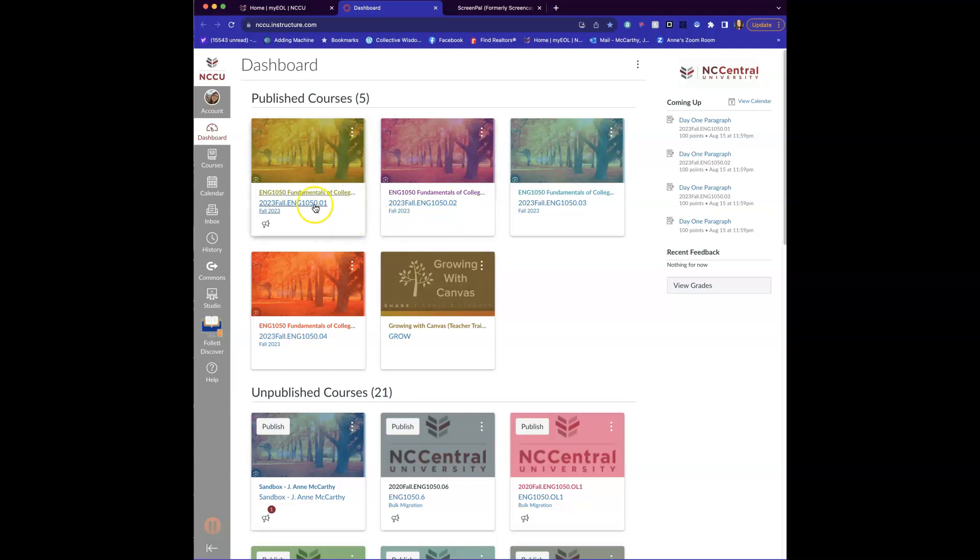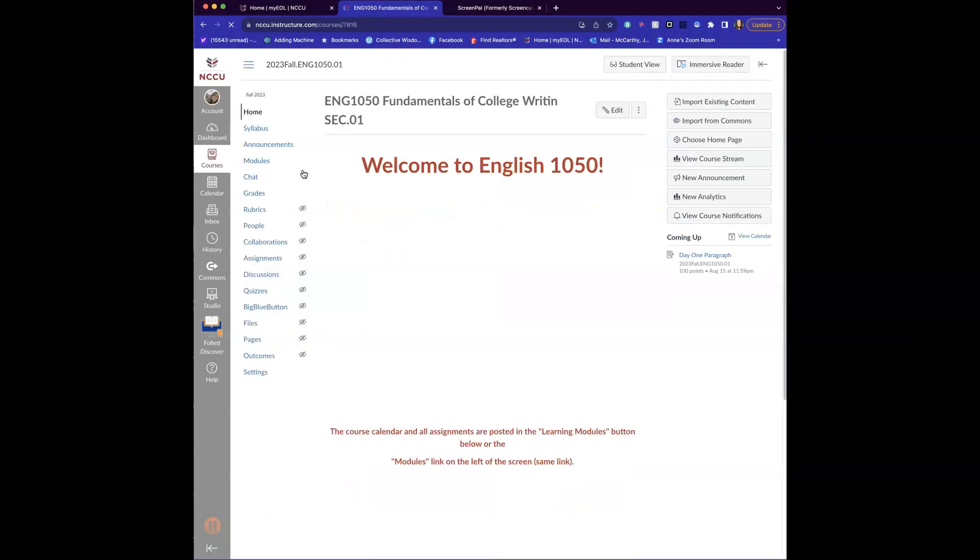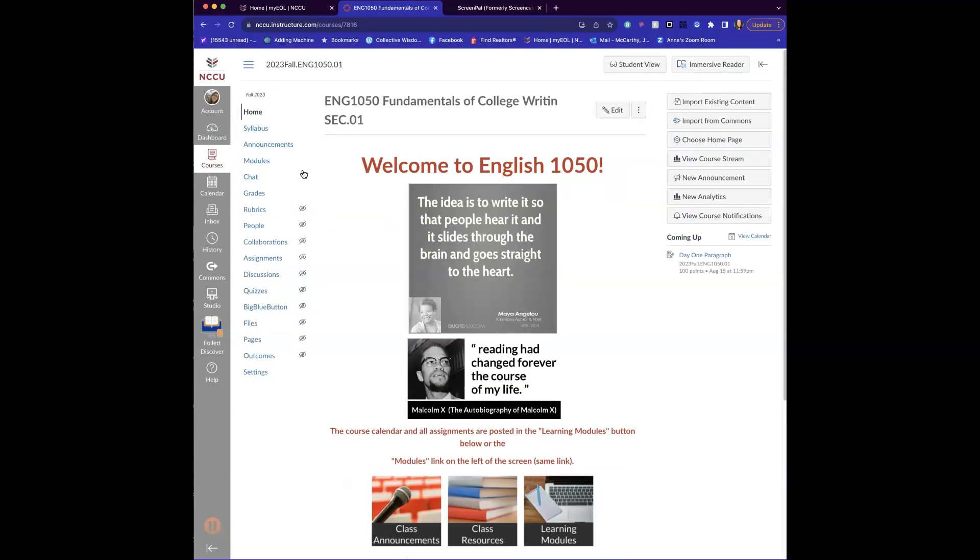Yours will look a little different than mine because these are all the classes that I'm teaching. So open up your class and I'm going to put it in student view so it'll look like what you see.